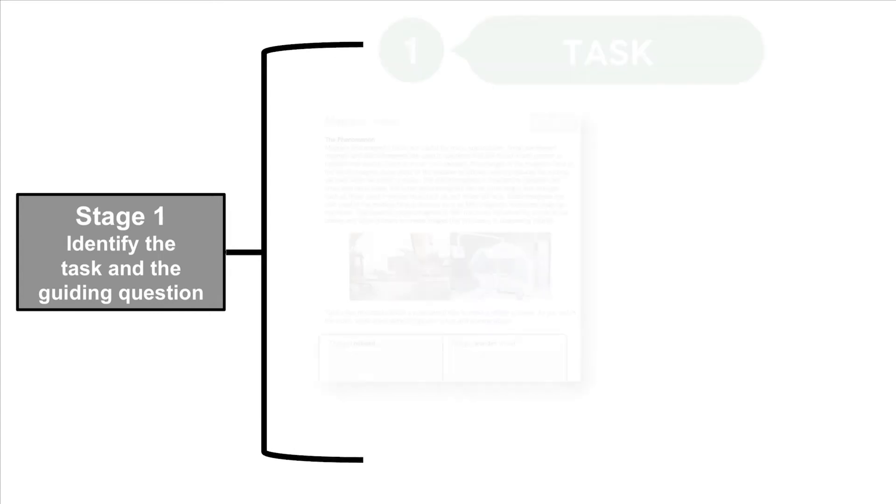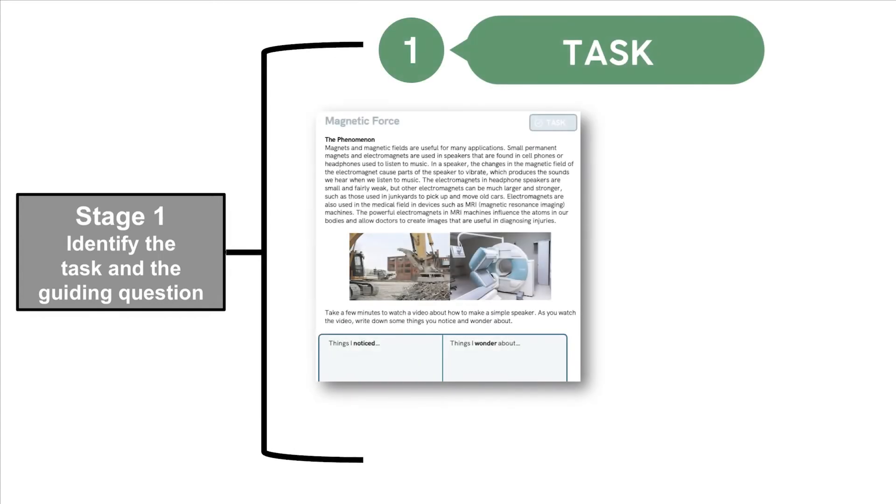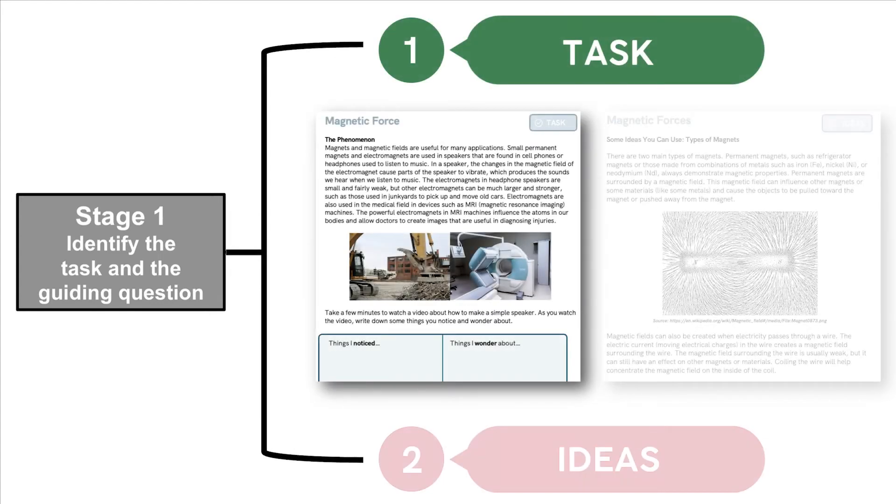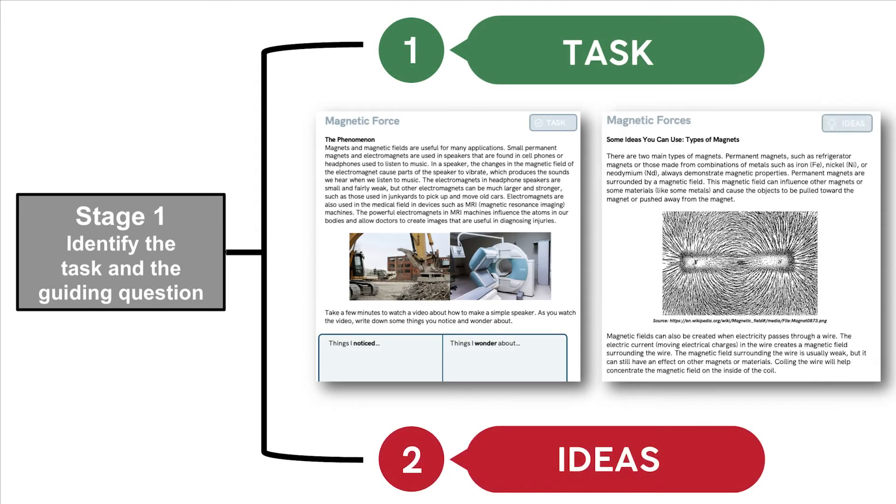Identify the task and guiding question is now two different stages: Task, where students are introduced to a phenomenon, and Ideas, where we'll highlight some core ideas they can use.